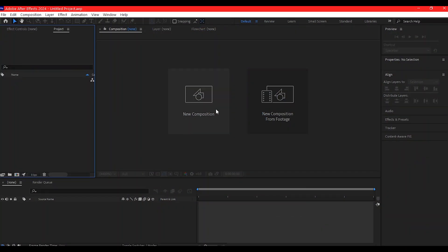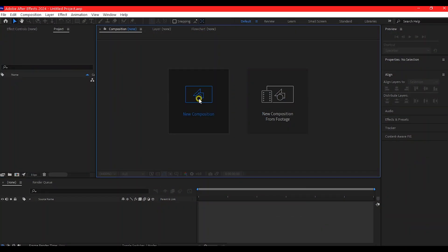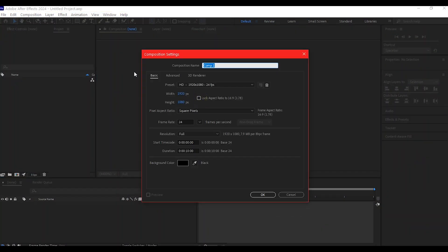We're gonna start with creating a new composition. Feel free to use any other settings, but the settings I'm using here is 1920x1080, 24 frames per second, and the entire duration of this animation is gonna be 10 seconds. Then we're gonna rename this composition and then hit OK.